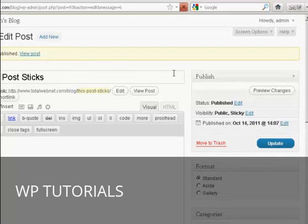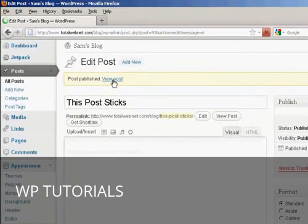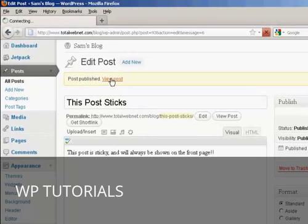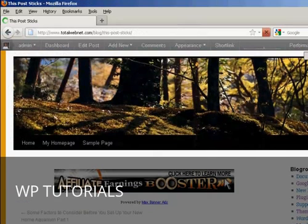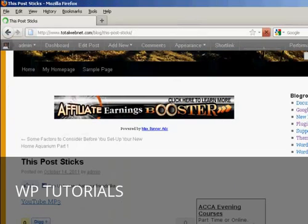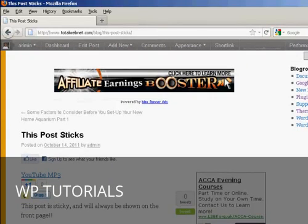And there we go, so that's published. Let's go to View the Post. And you can see, there we go, that is done.